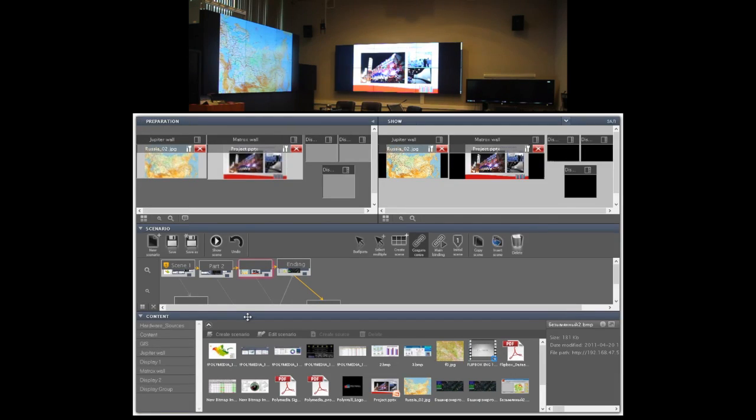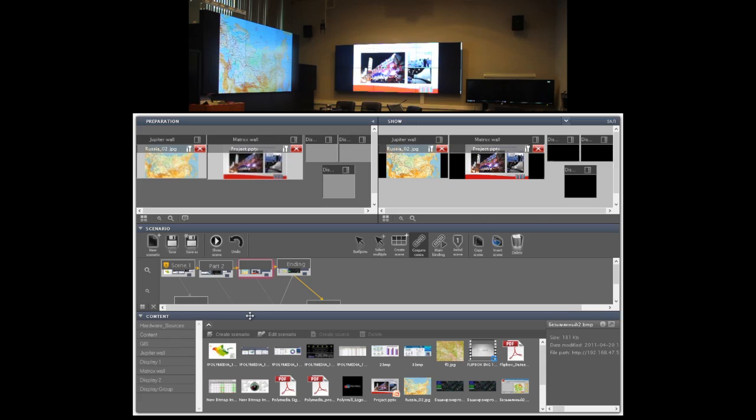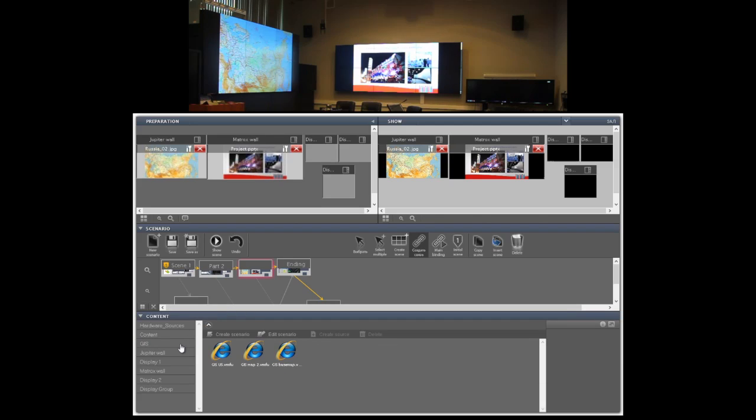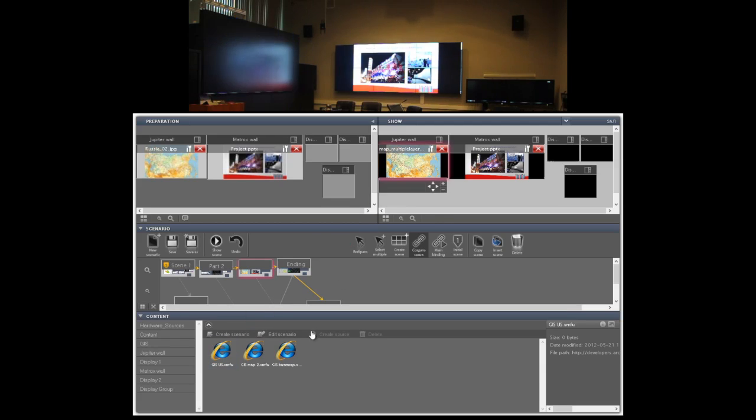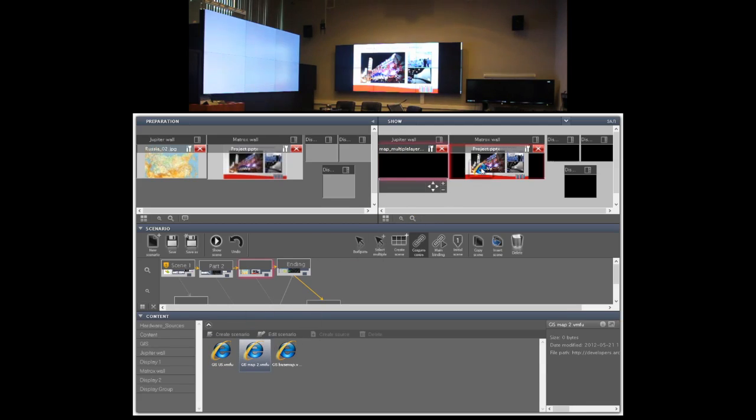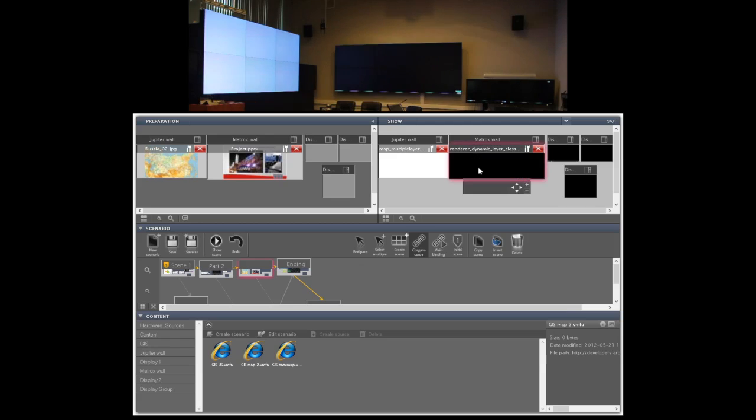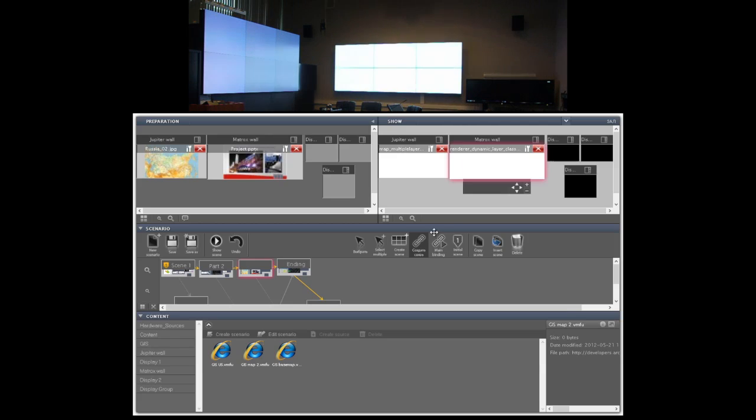This type of events often required to display live data streams from different types of informational systems and data sources as well. We have a good example of this use case here. Here in repository GIS we have connectors to live geoinformational system and we can display data from it in a very similar way we used to display images and videos.